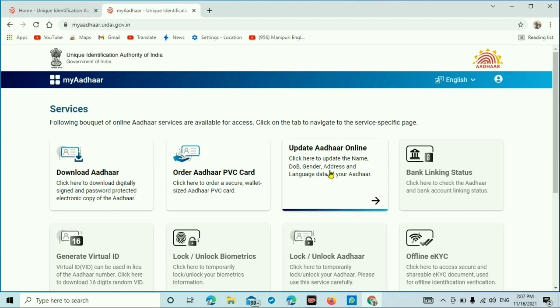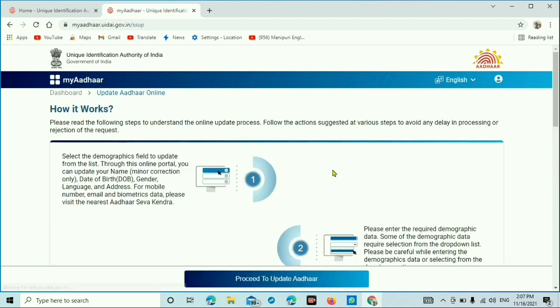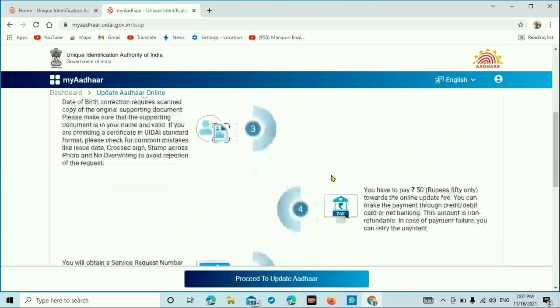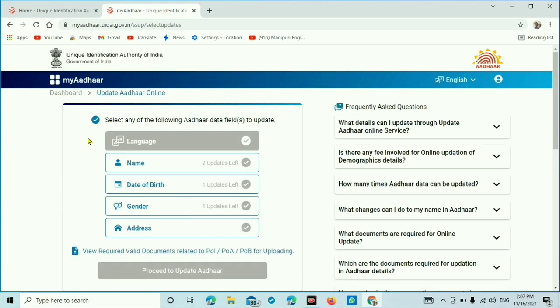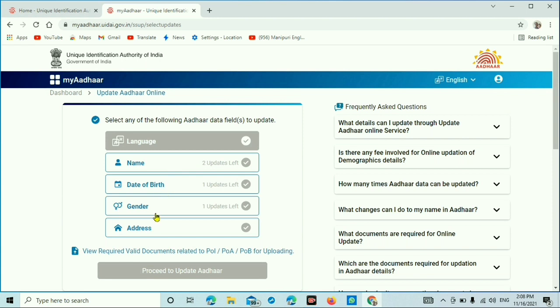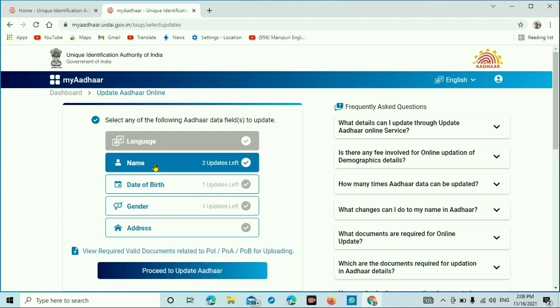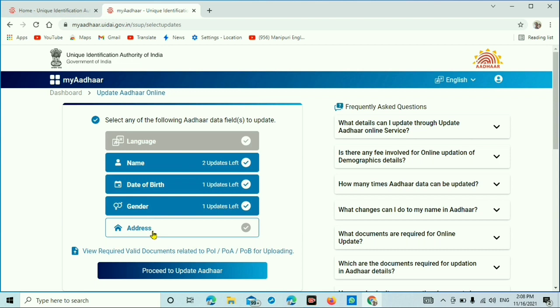Proceed to update Aadhaar. Select any of the following Aadhaar data fields to update: name, date of birth, gender, and address. You can update name, date of birth, gender, and address.